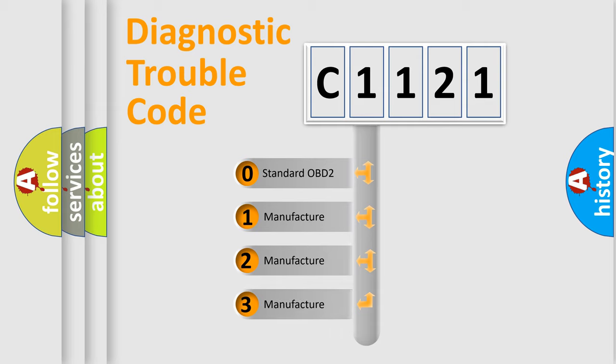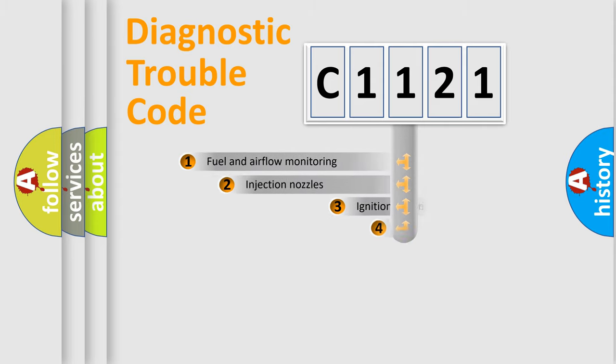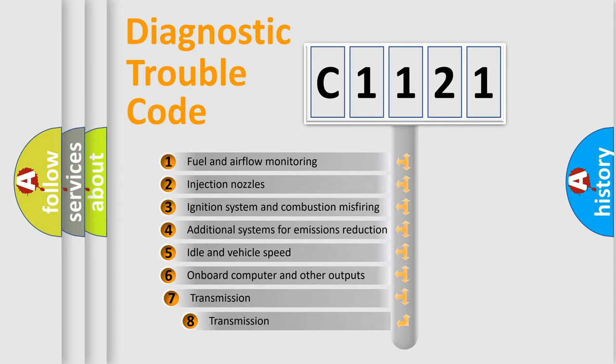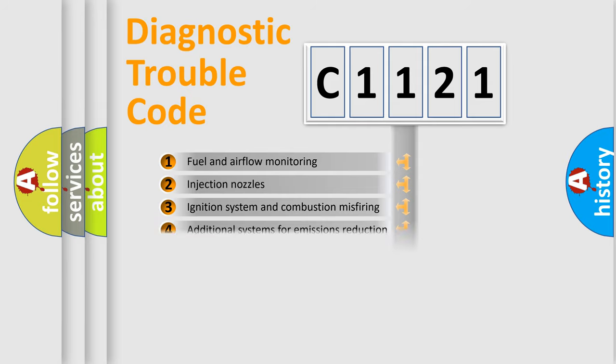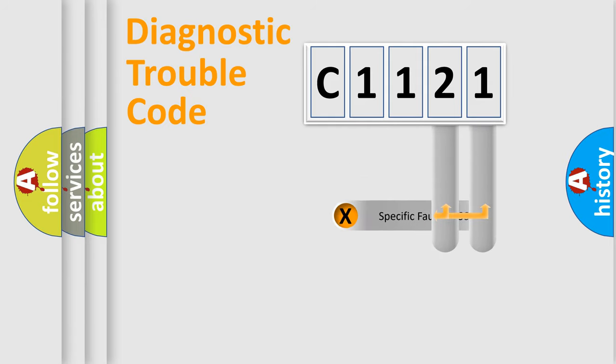If the second character is expressed as zero, it is a standardized error. In the case of numbers 1, 2, 3, it is a manufacturer-specific error. The third character specifies a subset of errors. The distribution shown is valid only for the standardized DTC code.